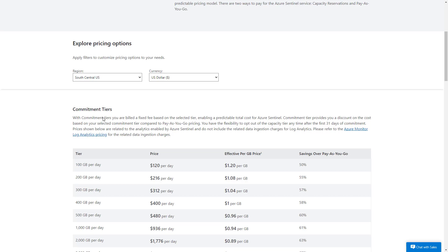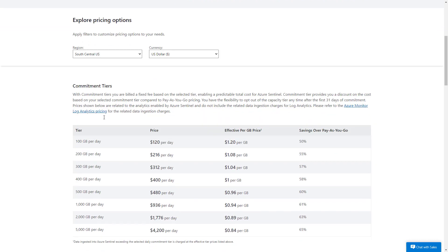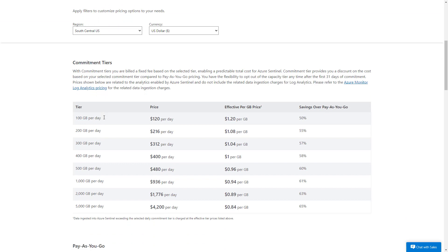The first is the commitment tiers that you see here where you're committing to a certain amount of gigabytes ingested per day at a fixed rate. This model allows more predictable pricing and allows some potential savings over the second model, which is pay-as-you-go.